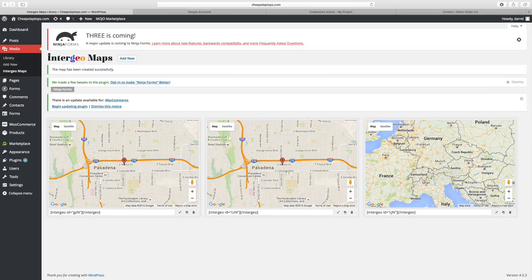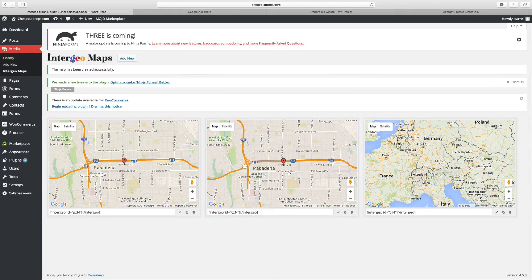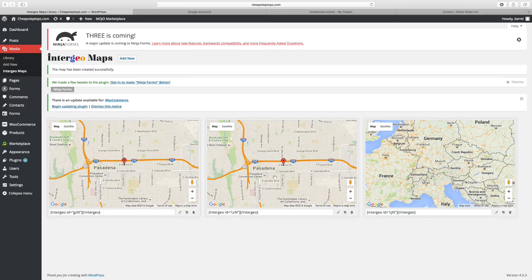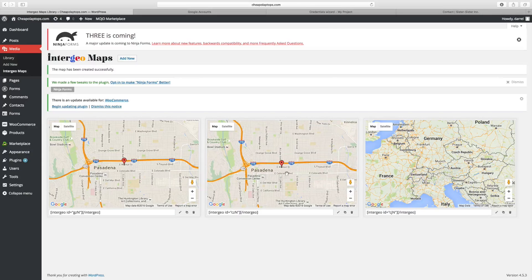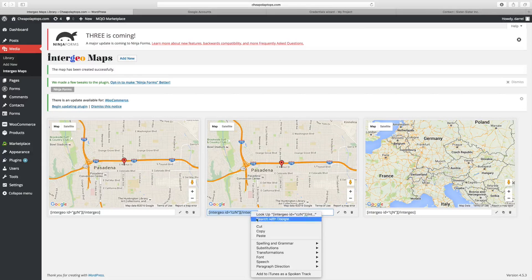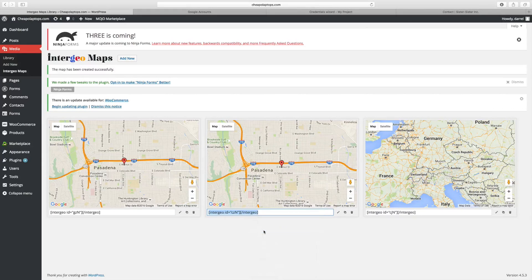The map was created right there. I added the marker in. Now, in order for me to take this, I just have to take this shortcode right there and paste it on the website.